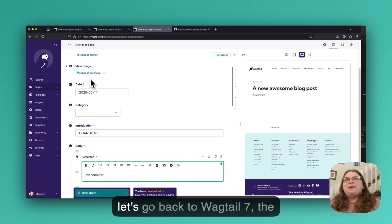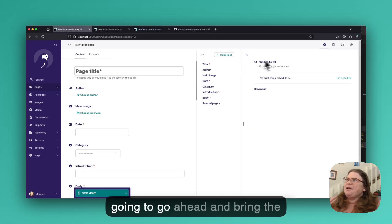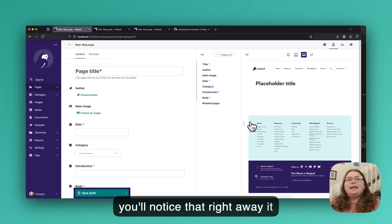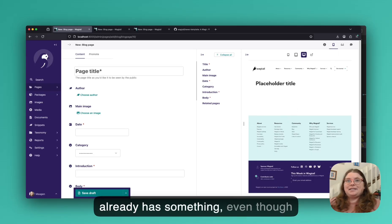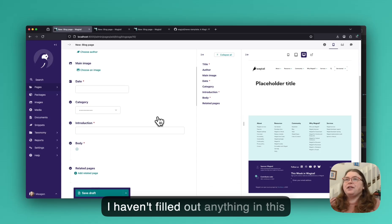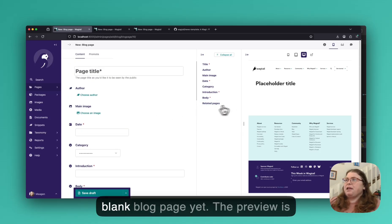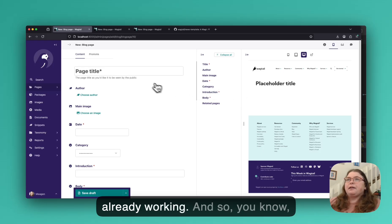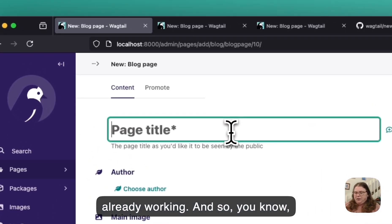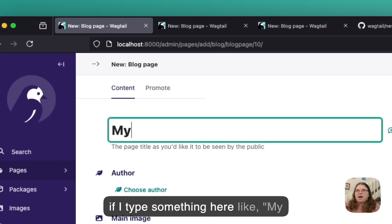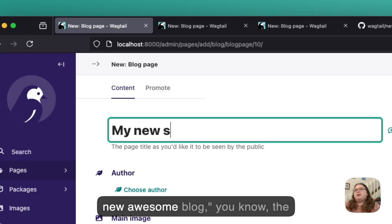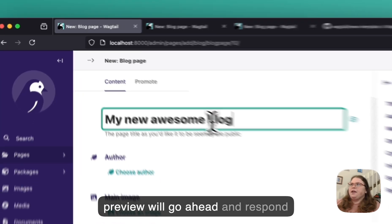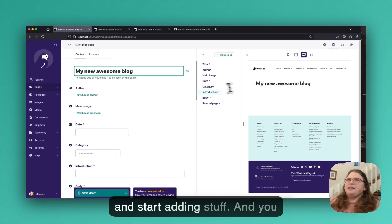So let's go back to Wagtail 7, the version with Wagtail 7. And so I'm going to go ahead and bring the preview window back up here and you'll notice that right away it already has something, even though I haven't filled out anything in this blank blog page yet, the preview is already working. And so if I type something here, like my new awesome blog, the preview will go ahead and respond and start adding stuff.